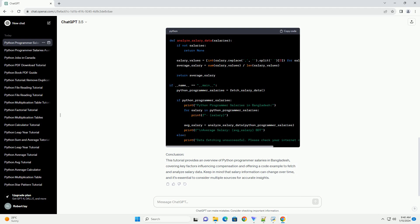Step 2: Fetching Salary Data. To collect salary data, we'll use a web scraping approach. Ensure you have the requests and beautifulsoup4 libraries installed. Now, let's write a Python script to fetch salary data from a popular job portal like bdjobs.com.